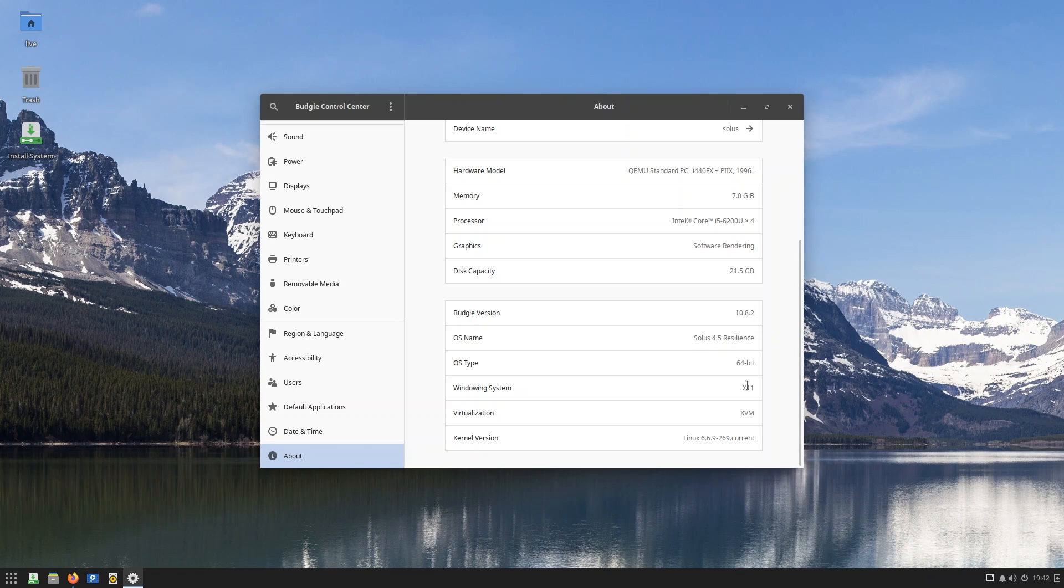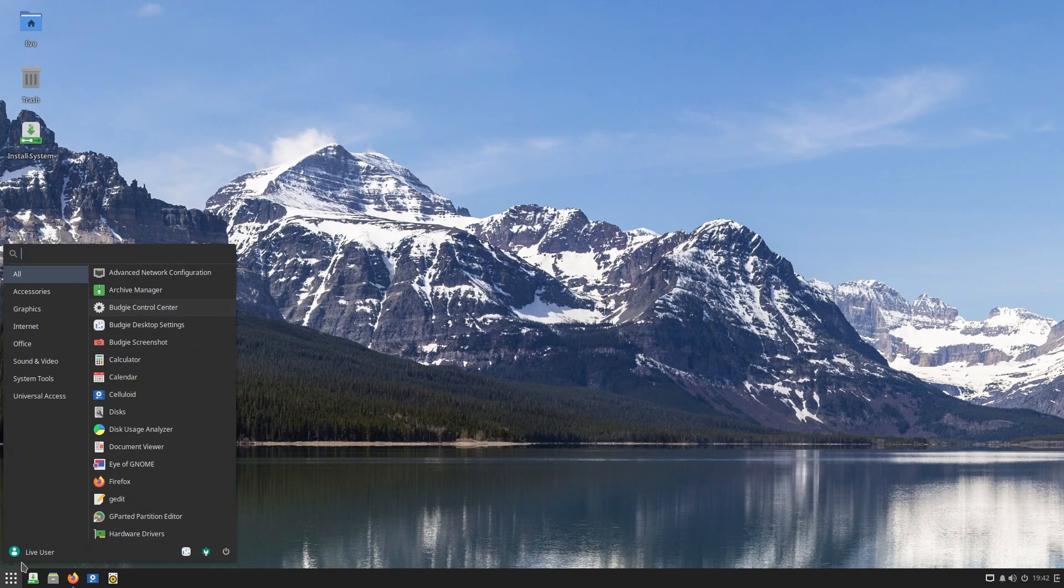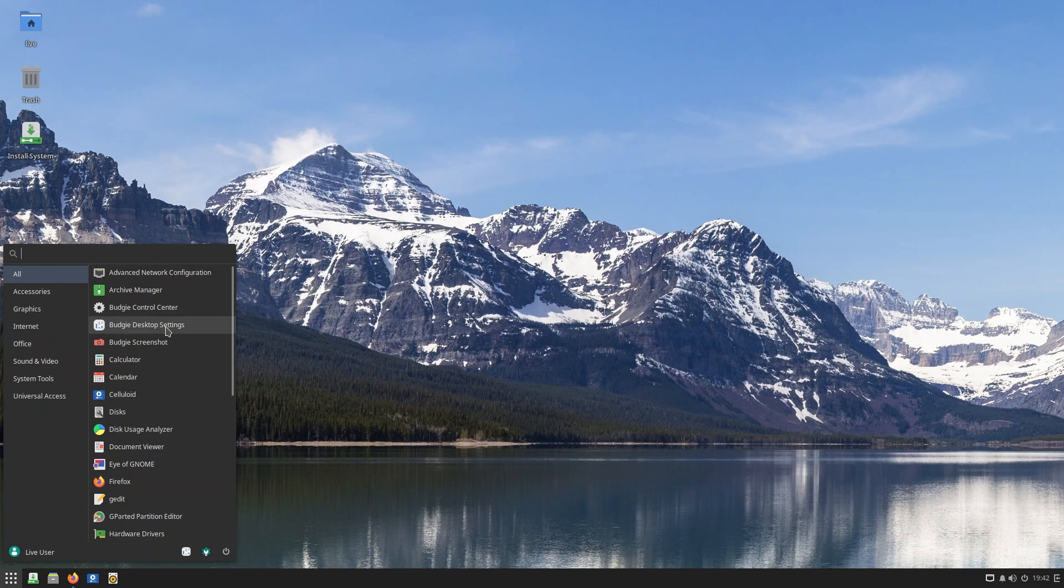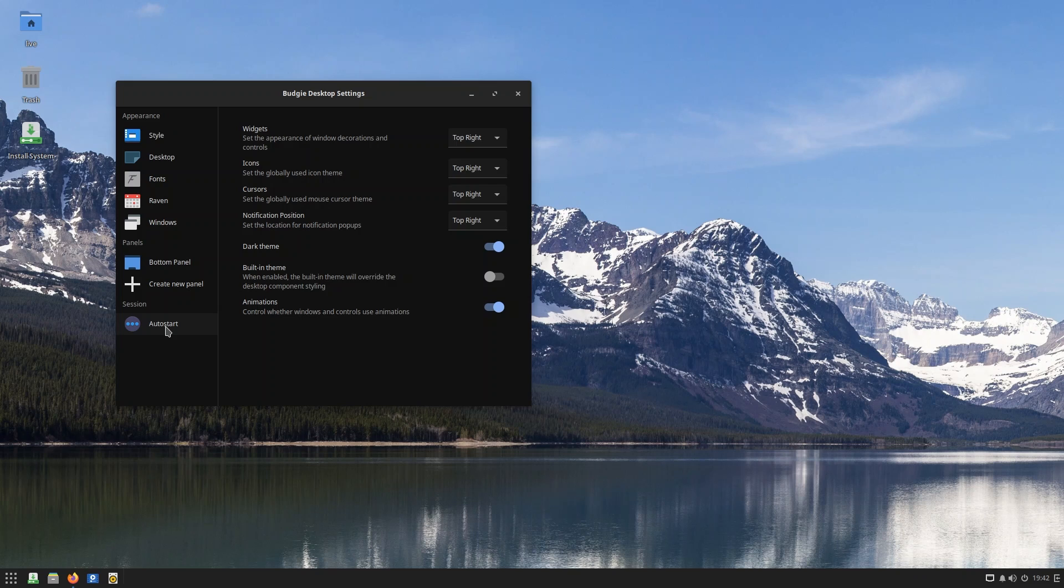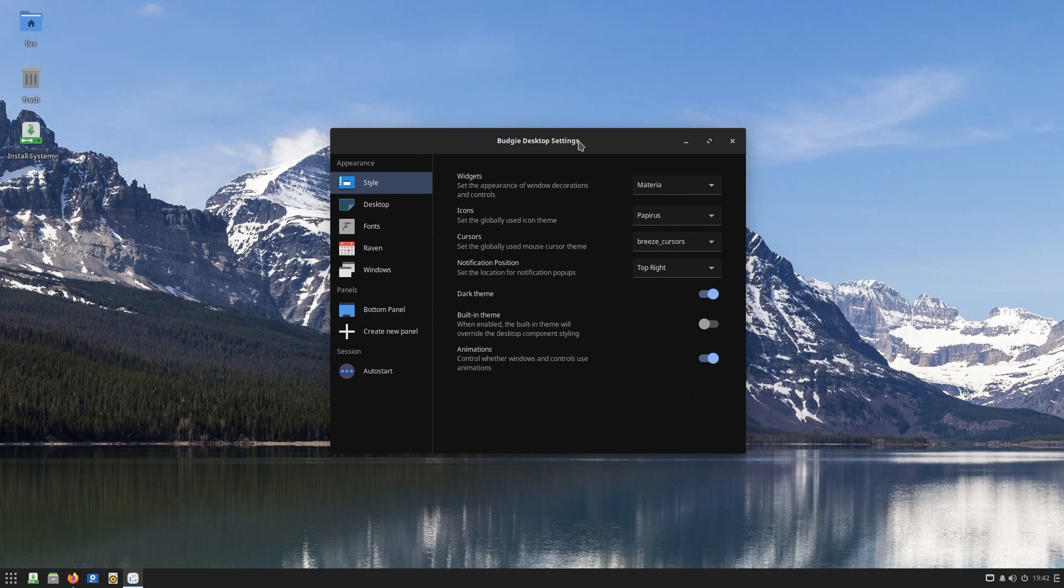We are on X11, not on Wayland yet, but at least the kernel version is latest. Now, this is not going to be a very deep dive into Budgie - I've already made a video about Ultramarine Linux, which has the same Budgie 10.8. If you want to check out Budgie in details, go over to that video. I'm going to leave a link to that in the description box, just below the like button, so you're going to know where to find it.